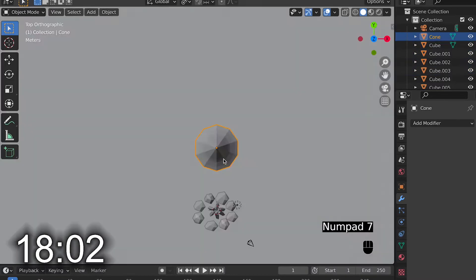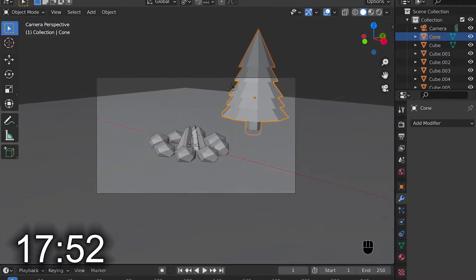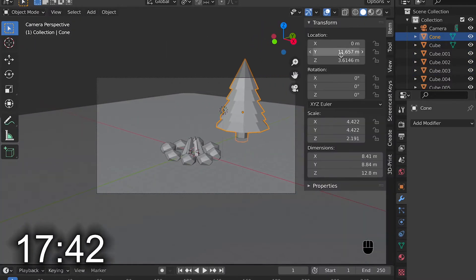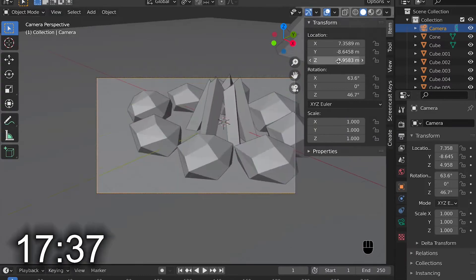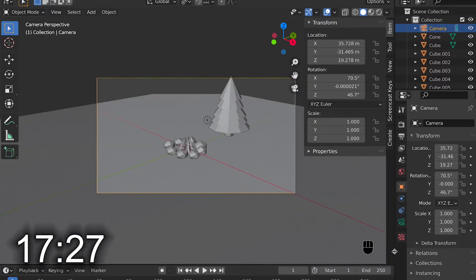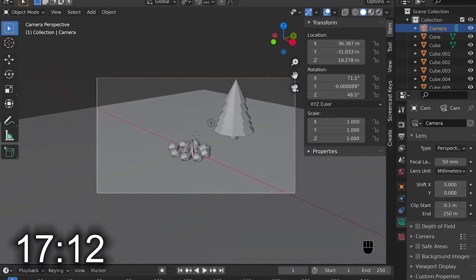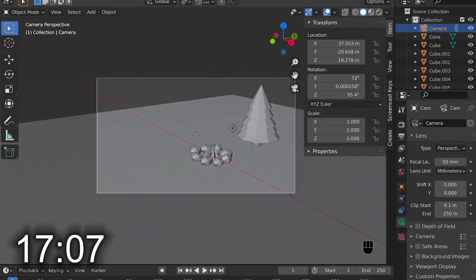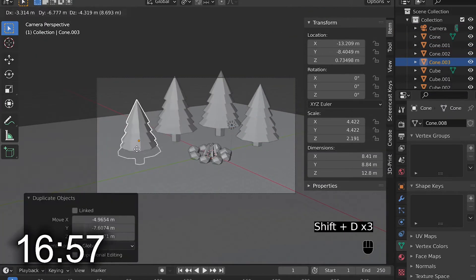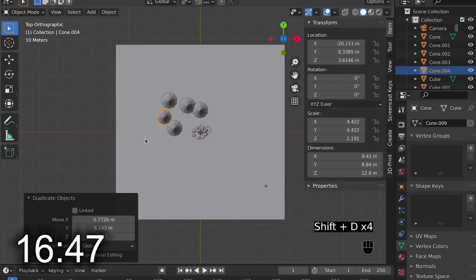I then selected all the cones and the cylinder and hit command J to join them into one object. From there, I went and positioned the camera into an area that I thought looks good. I then started duplicating the low poly pine trees so that it looked more like a forest.